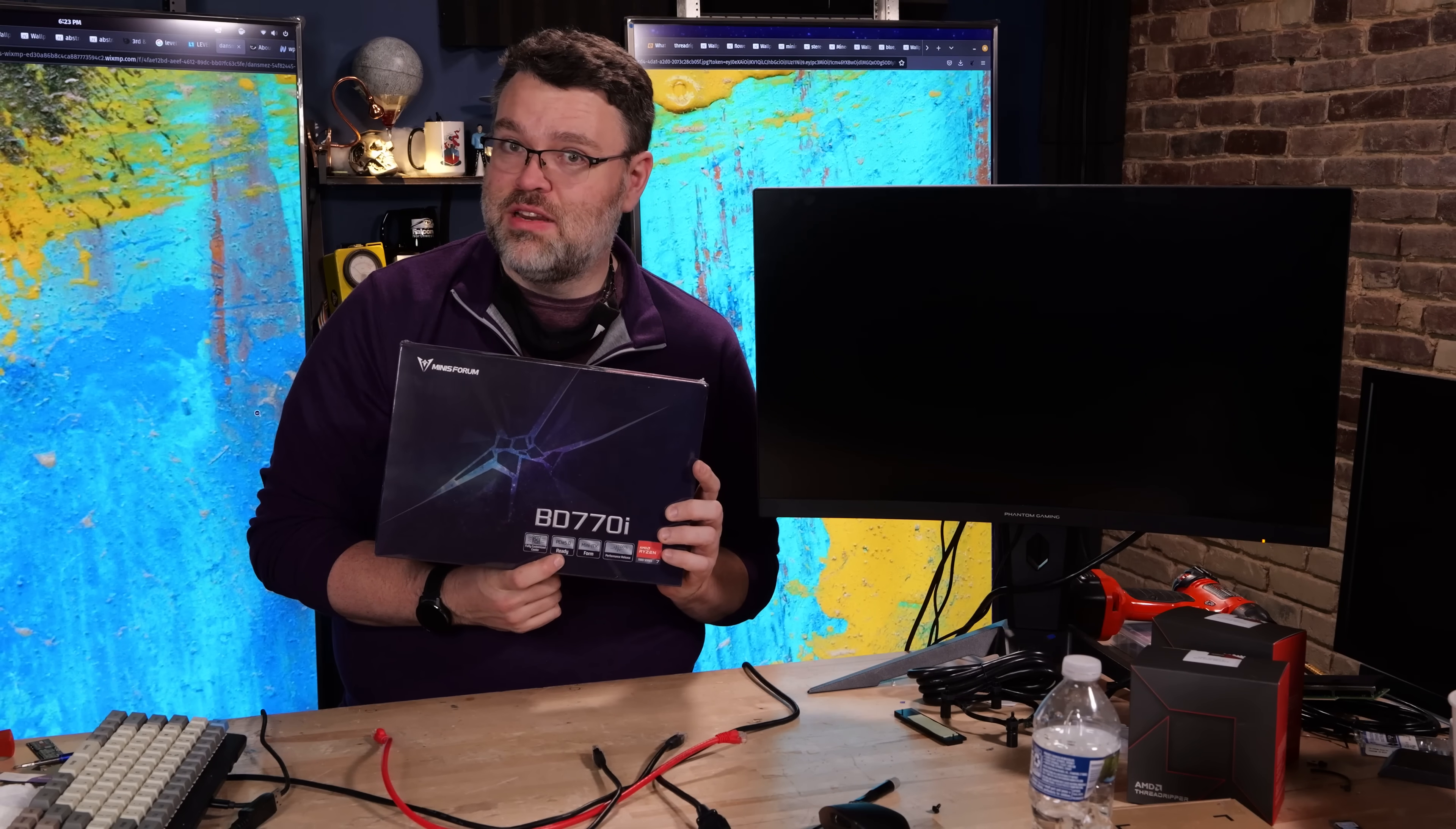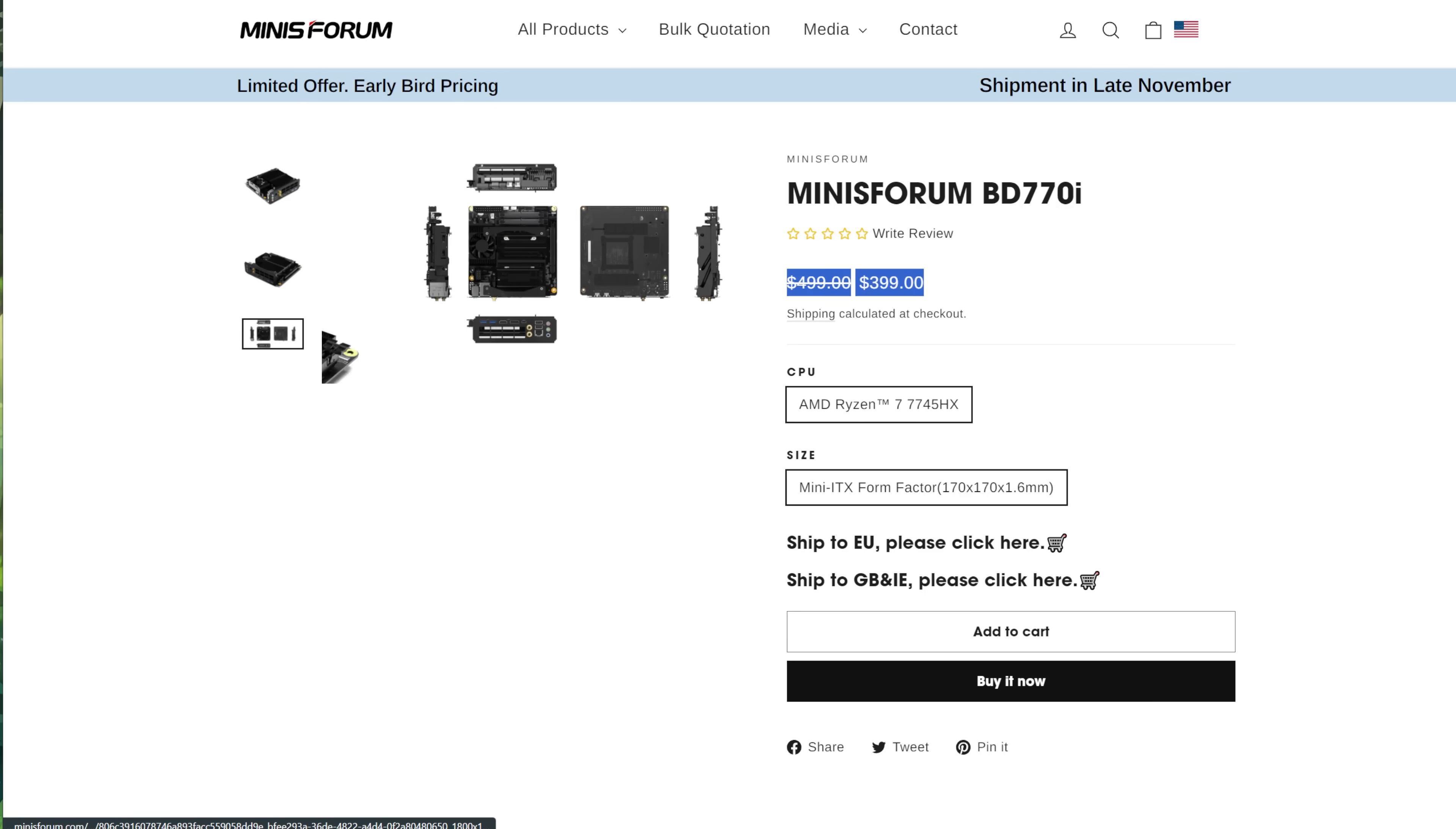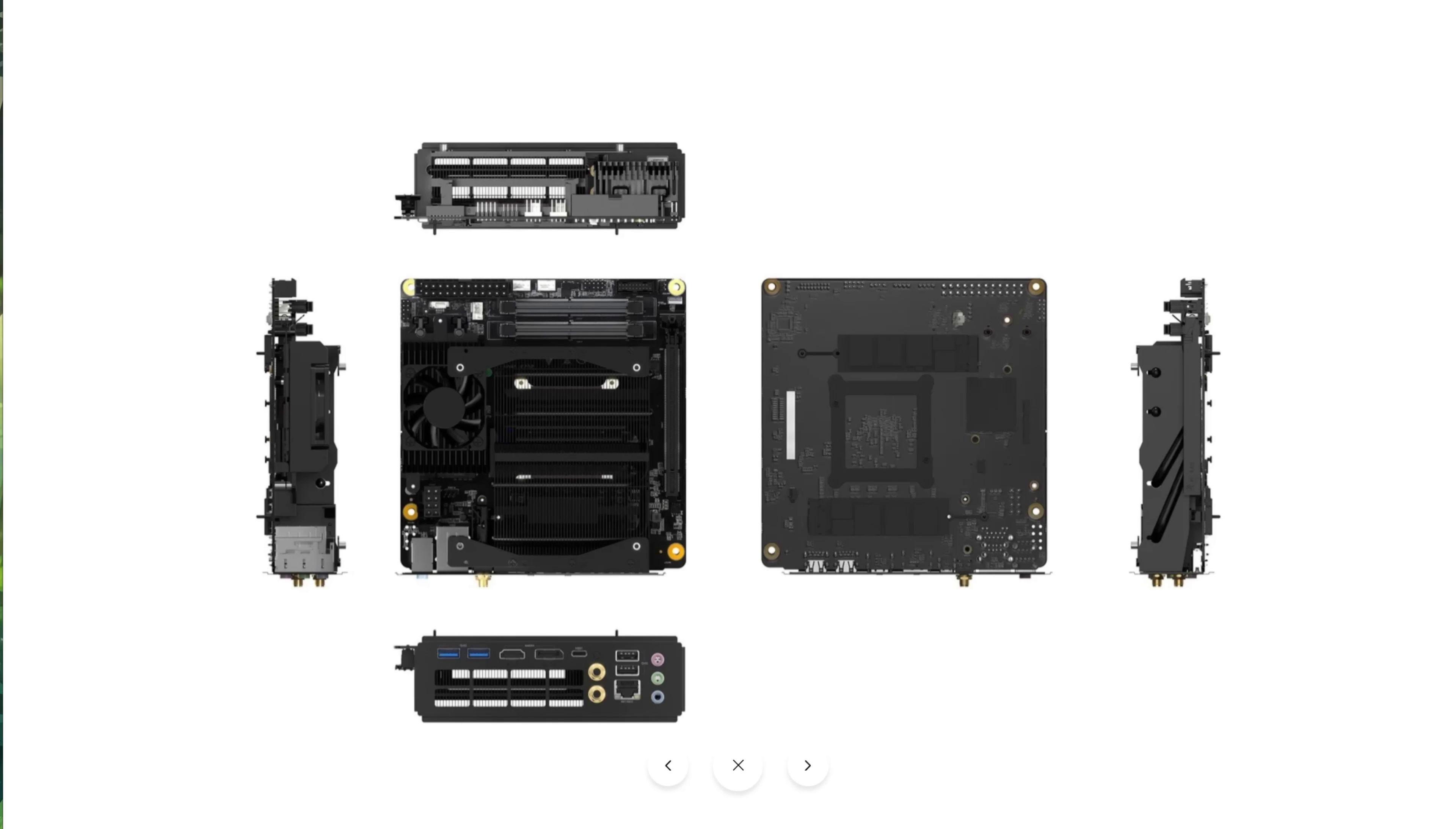Yes, I have in my hand the BD770i. It comes with a CPU, the 7745HX, eight cores and 16 threads plus the Radeon 610M, dual channel DDR5, but in a mini ITX form factor?